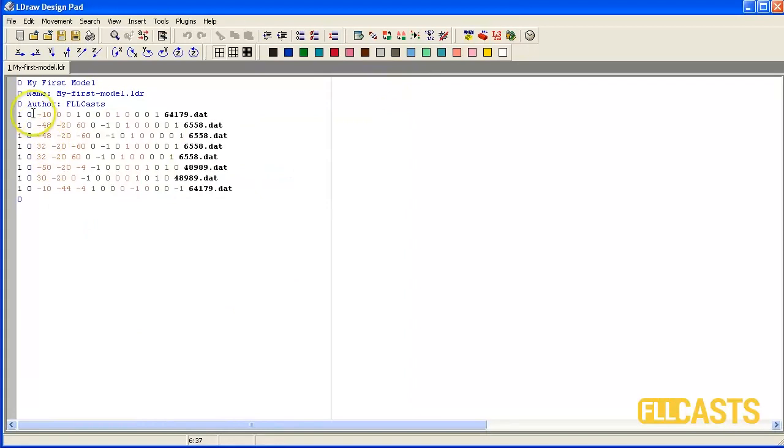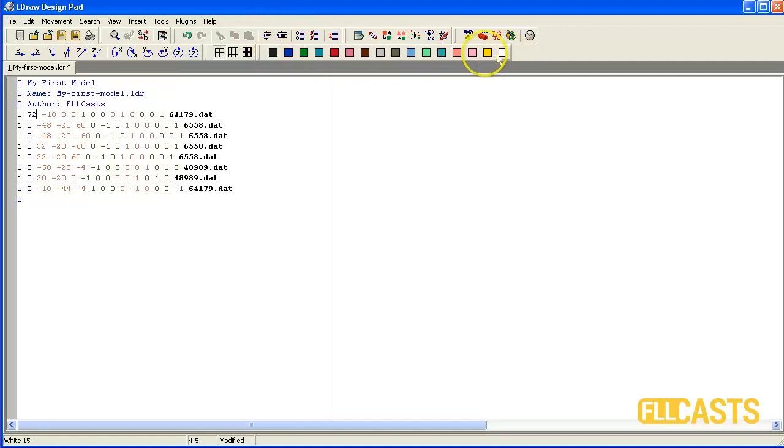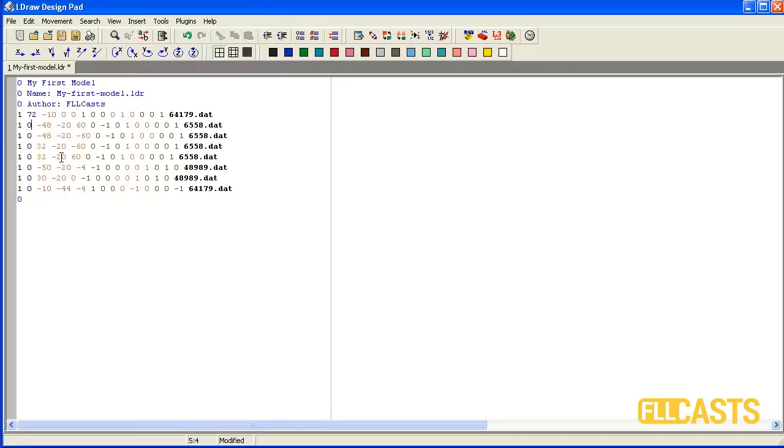First I will begin with changing the color. So the first part is Technic Beam. So it's dark gray. So it will be 72. You can also find the code numbers here. You don't have to know them by heart. Next we have the Technic Pin Long which will be blue. So it's 1.